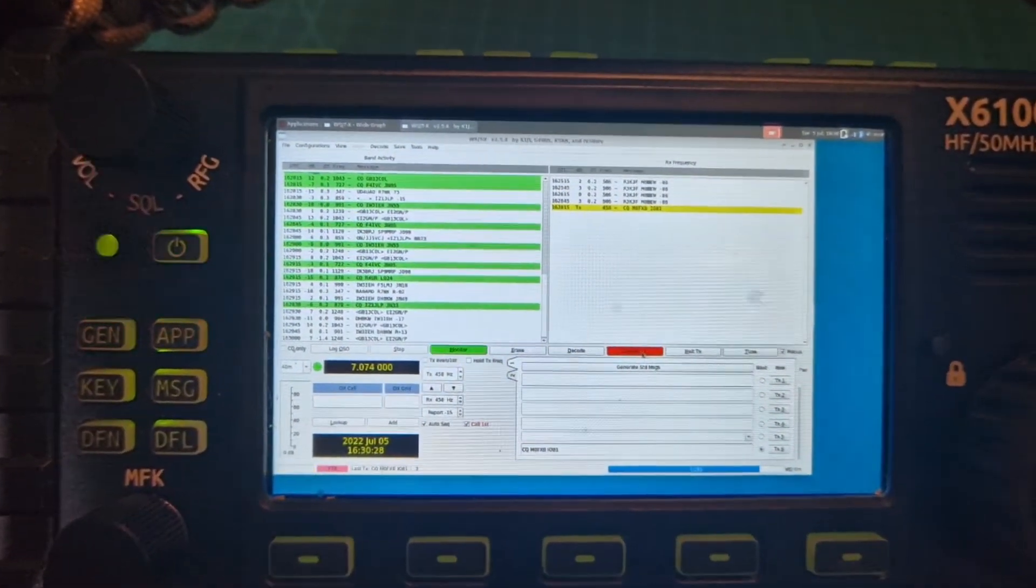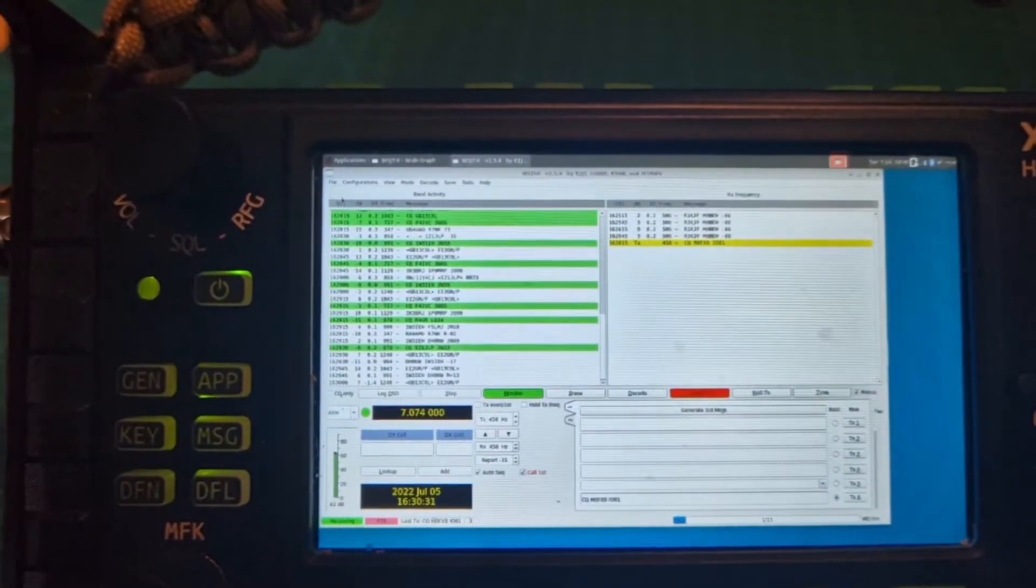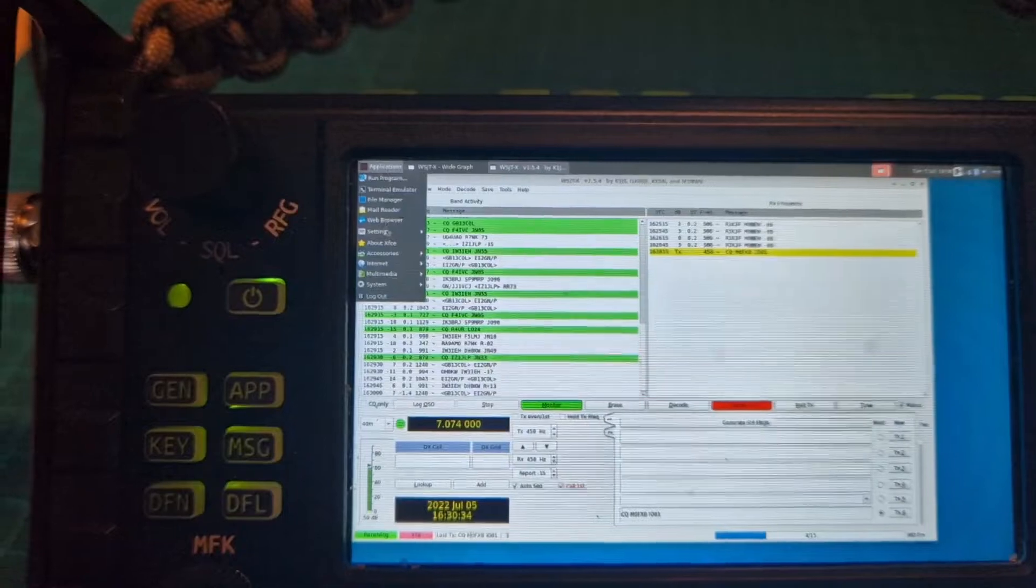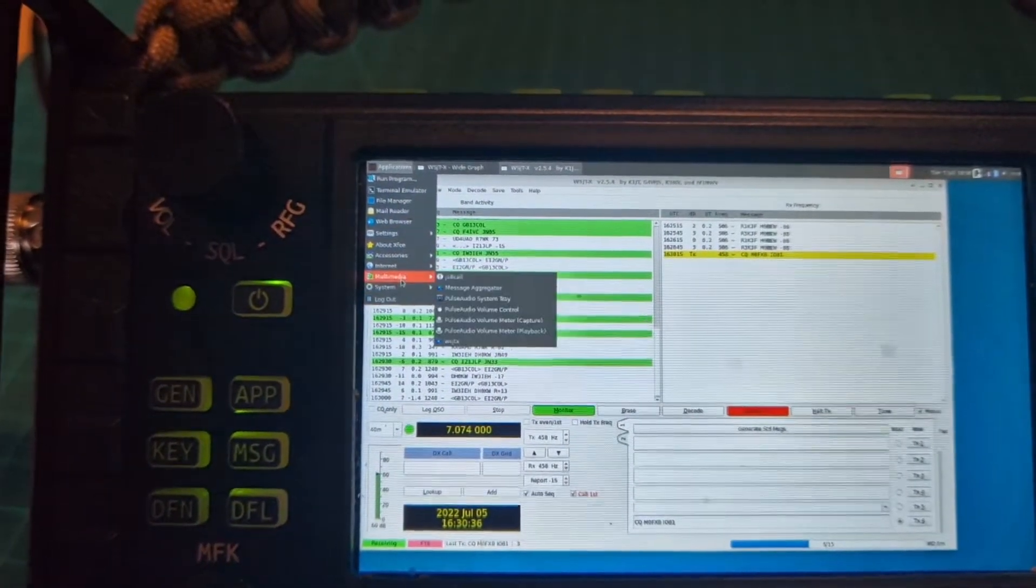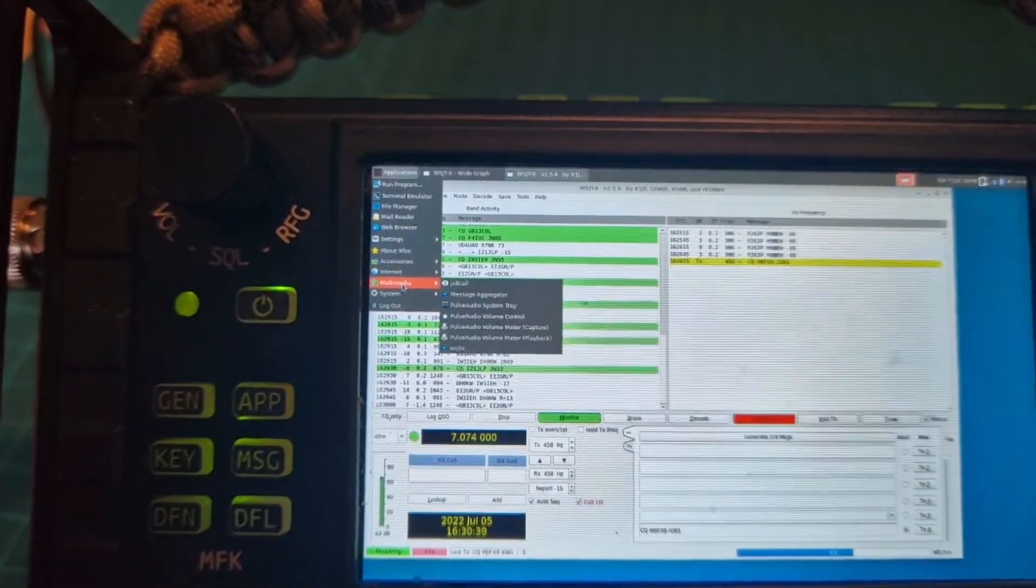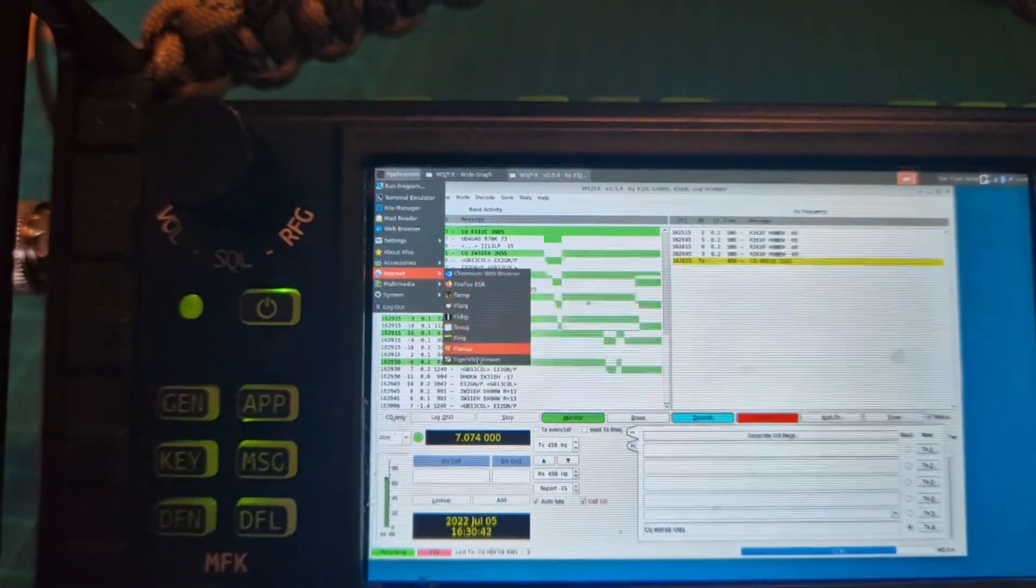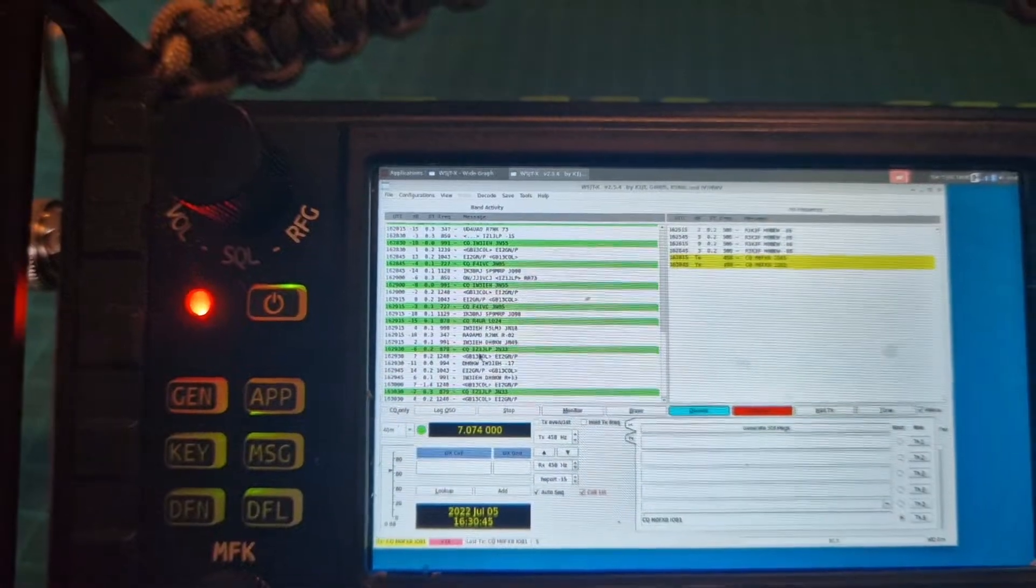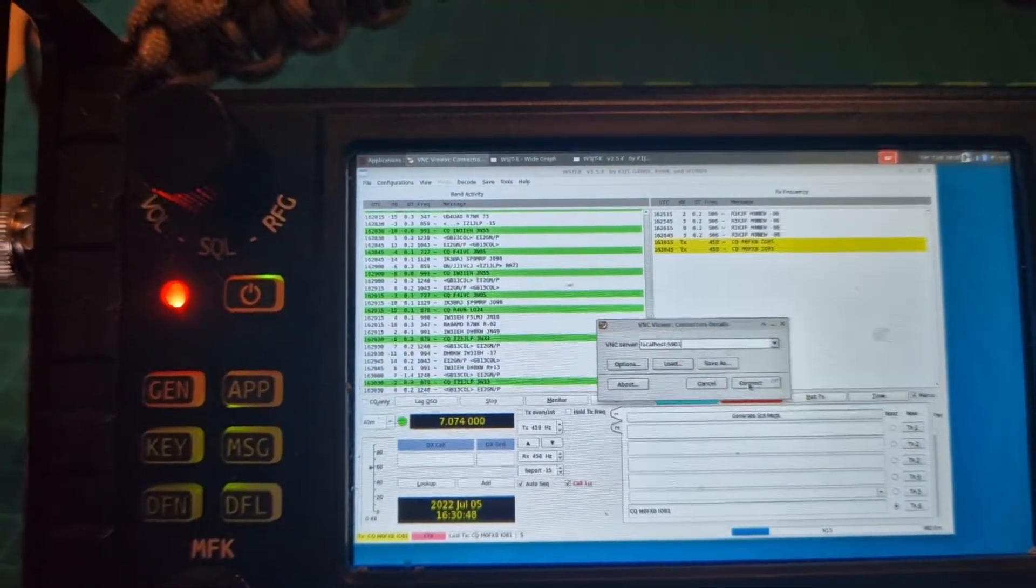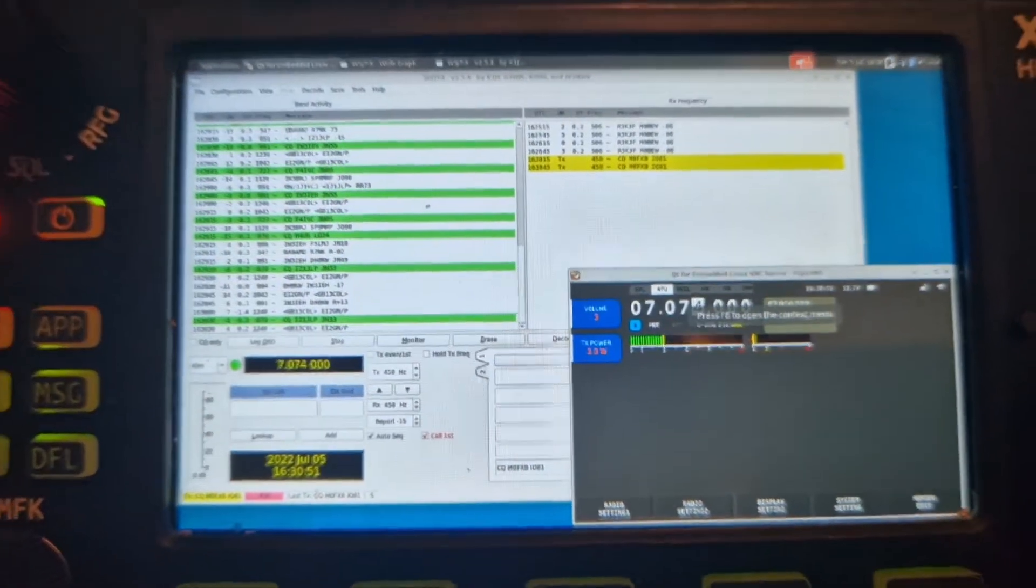For power, if we want to see the power then I suppose it would be worth opening that VNC I told you about. Go to applications, let's find it, internet. I know it's a funny setting, this is an ambient system. I'll have a link for it in the description. We'll hit connect here.